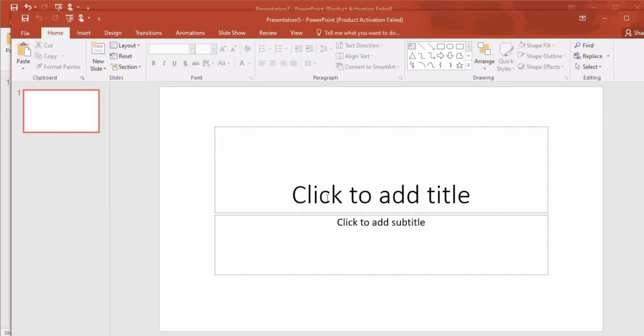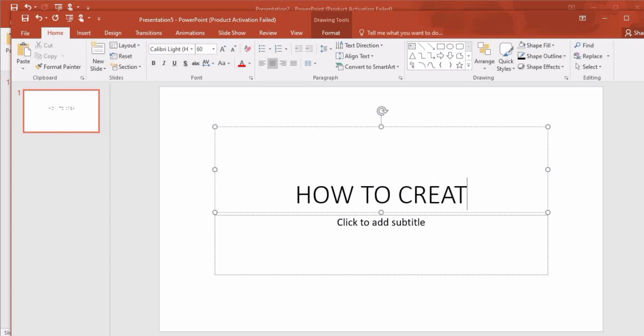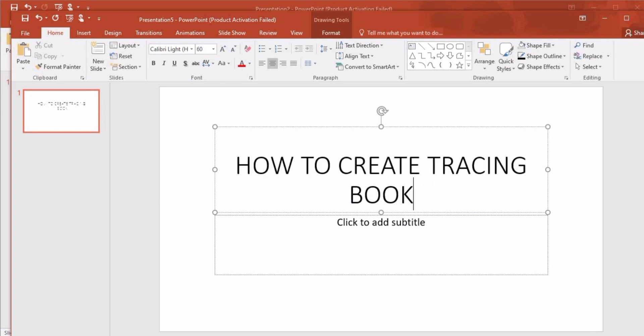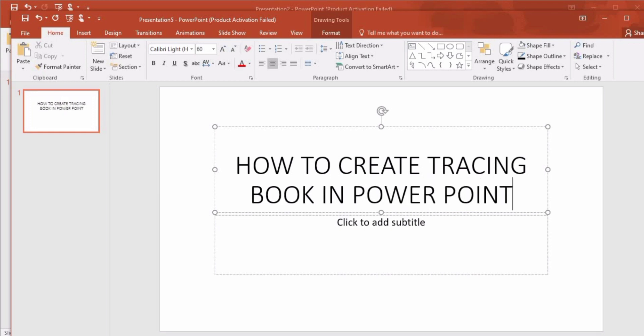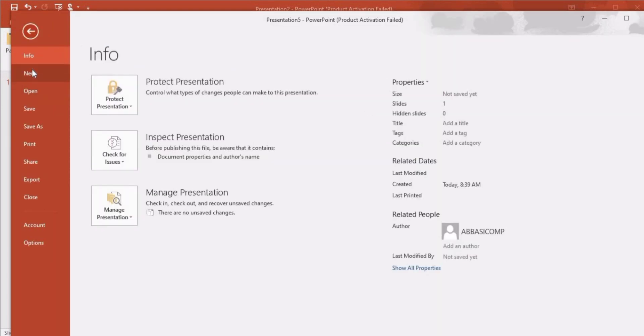Assalamu alaikum guys and welcome. In this tutorial we will learn to create a tracing workbook in PowerPoint. You might have used PowerPoint to create presentations for college and university, but if you want to do something extra with this tool which is available in almost every laptop and computer, then this video is for you.